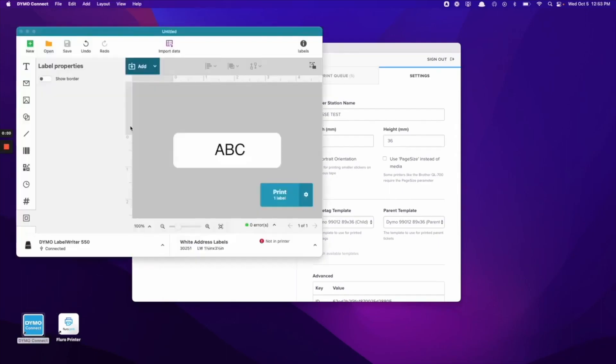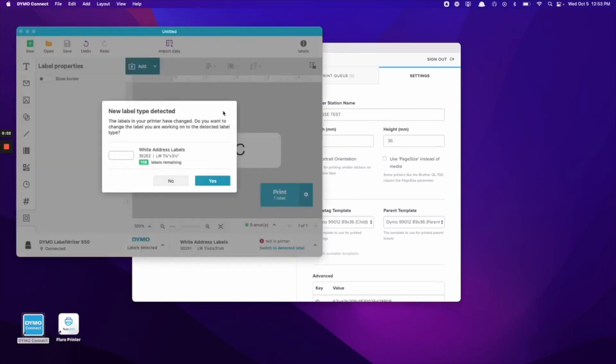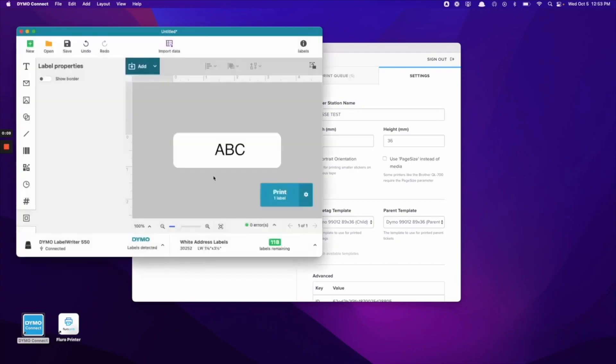So you'll see here that we've opened the Dymo Connect printer app and it's going to automatically detect the type of labels that are in the printer. So we'll go ahead and click yes there.